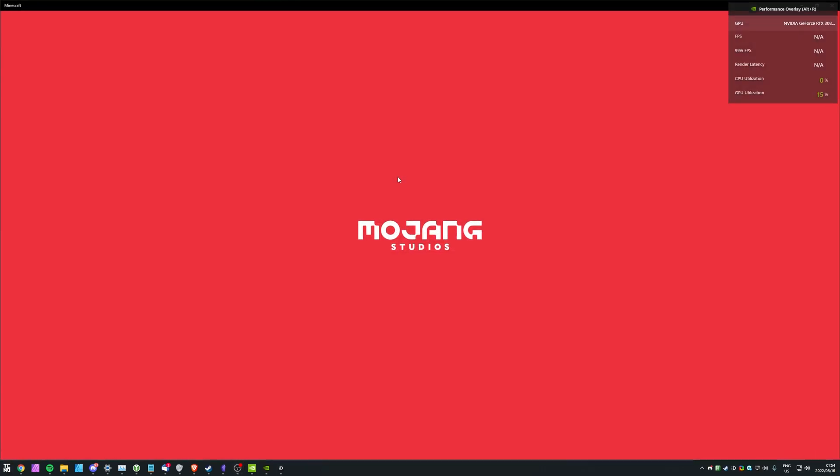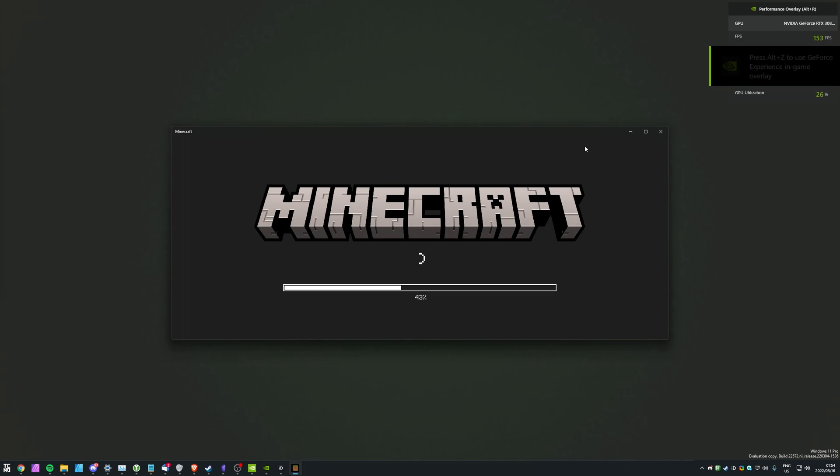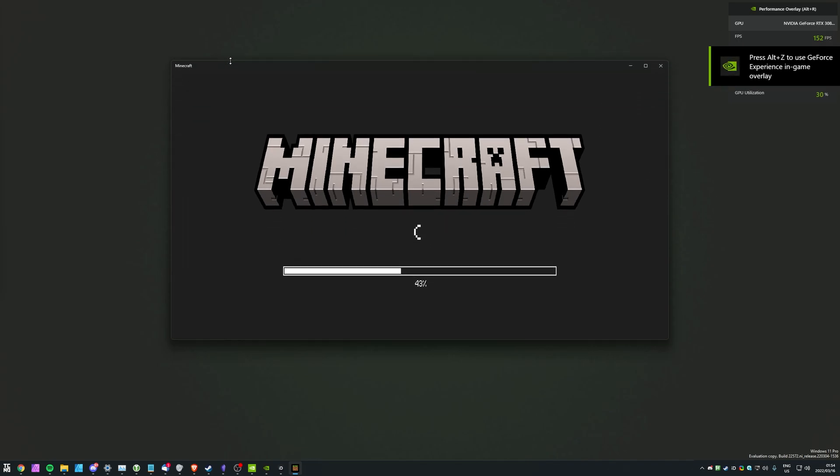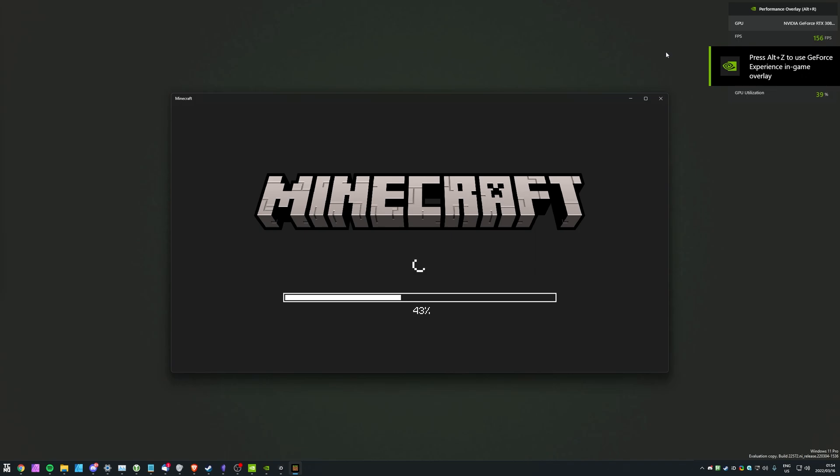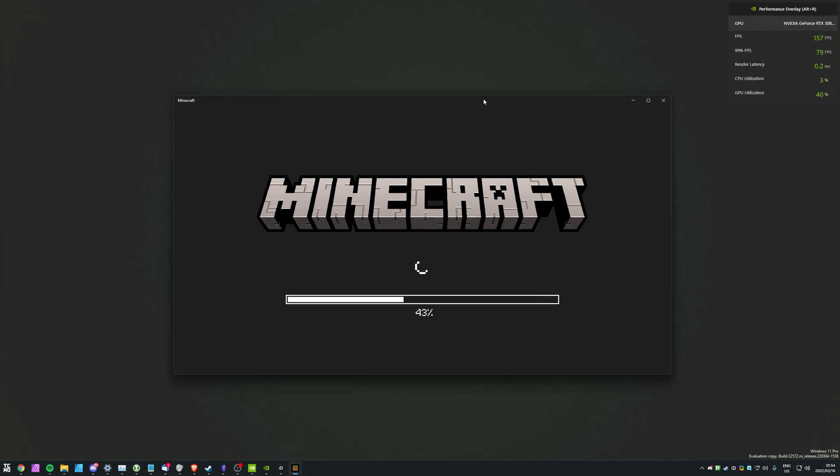So, for example's sake, I'll fire up Minecraft, and the performance overlay flashes out and then back in while it's actually hooking into the game itself to read some information about it, and eventually when the game starts up, you'll see FPS, 99% FPS, and render latency over here, all about this specific game.